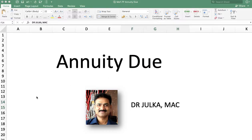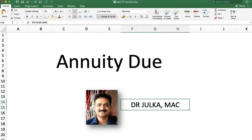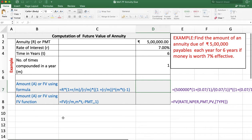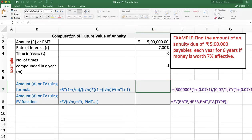Whenever we talk about annuity due, the amount is payable at the beginning of the period. For example, find the amount of annuity due of rupees 5 lakh payable each year for 6 years if the money is worth 7% effective. Here we want to calculate the future value of annuity. Annuity amount is 5 lakh, rate of interest is 7% effective, so R is 7% and M is 1.